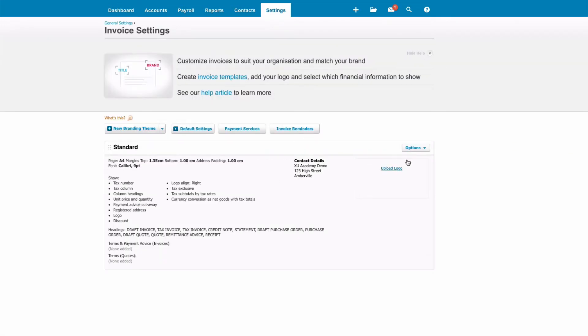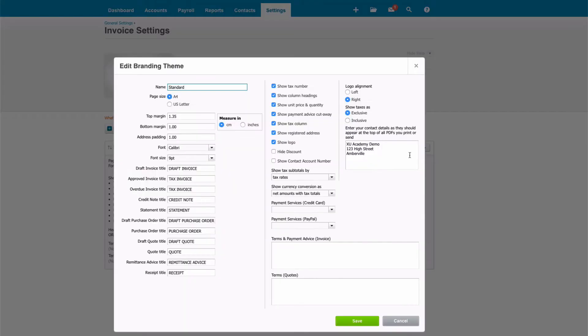You can have more than one branding, the standard branding. It's referred to as standard, and we choose Options, and then we can edit.